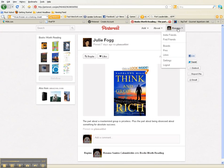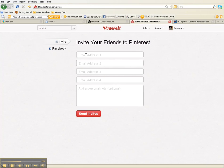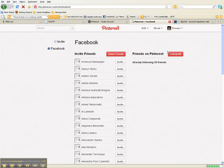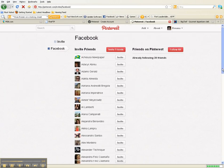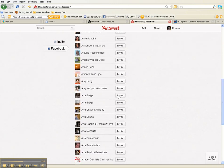Now we're going to invite others to join us. If you pin something to the wrong board you can always undo it. To invite someone, you can put up to four email addresses in here, add a personal message, and send the invite. You can also find your friends on Facebook — for example, you'd find someone like Anna Braga, click invite, and a box should pop up.